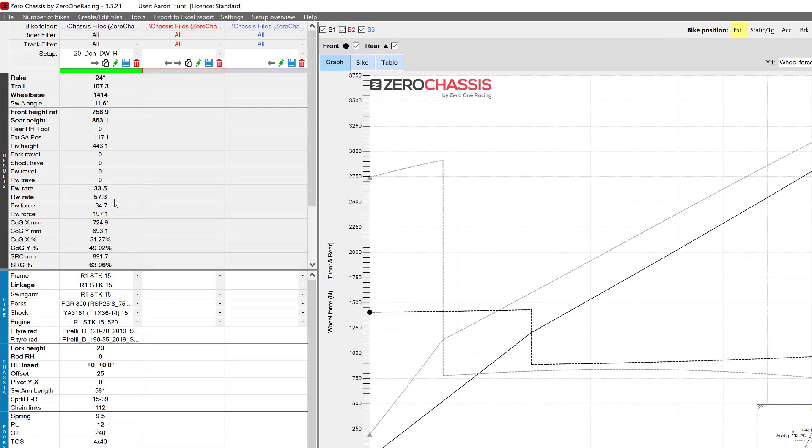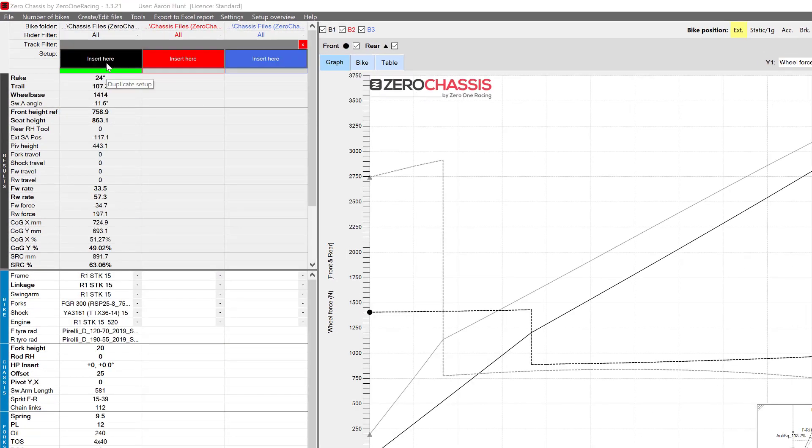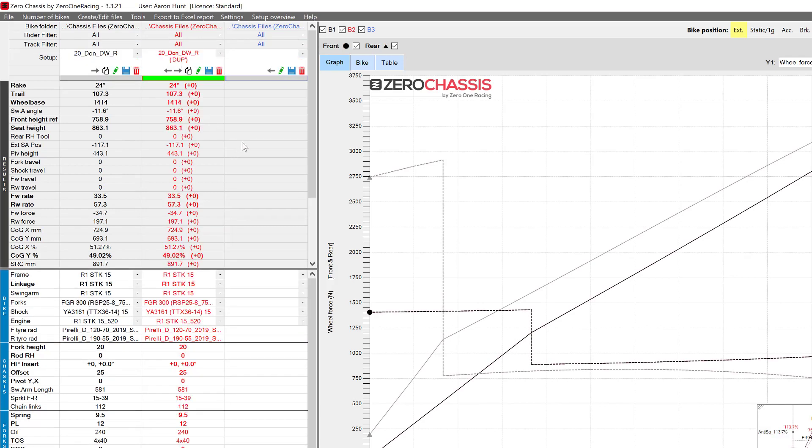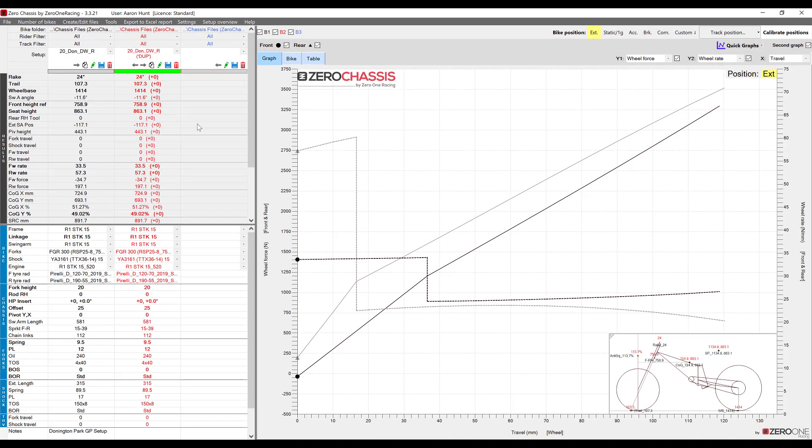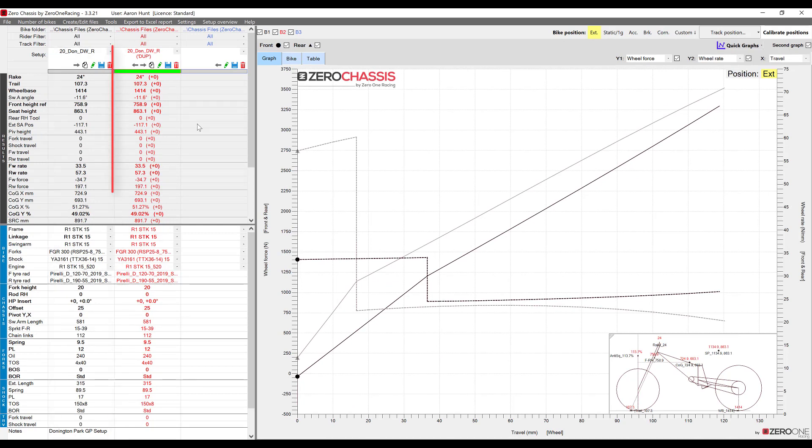Now we're going to create a duplicate of this in the second column. Great, so now we have a setup loaded in the first column which we're going to use as a reference and we have a new setup which we can use to try out some changes on.